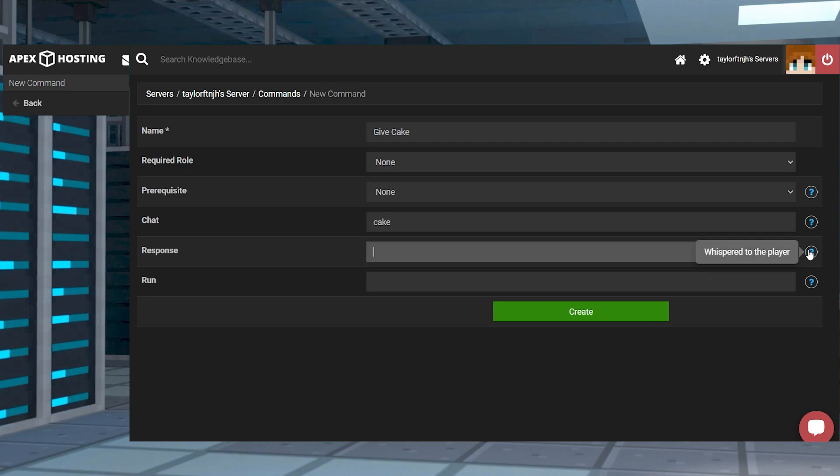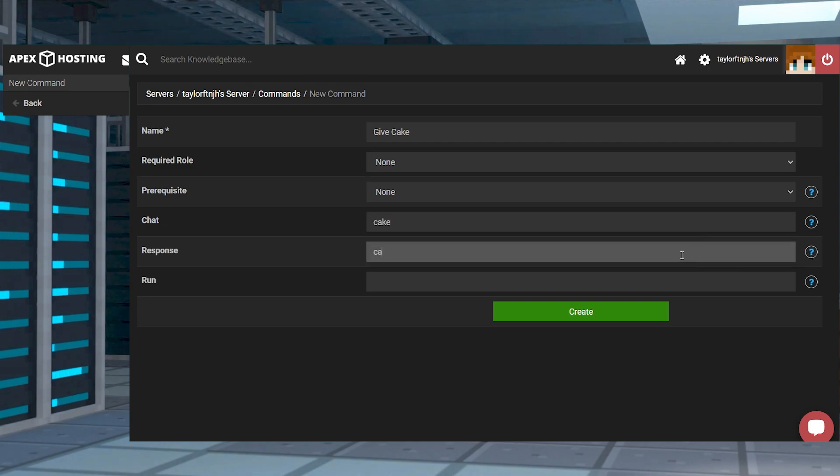For response, this will send a whispered message in response to running the command to the player who issued it.